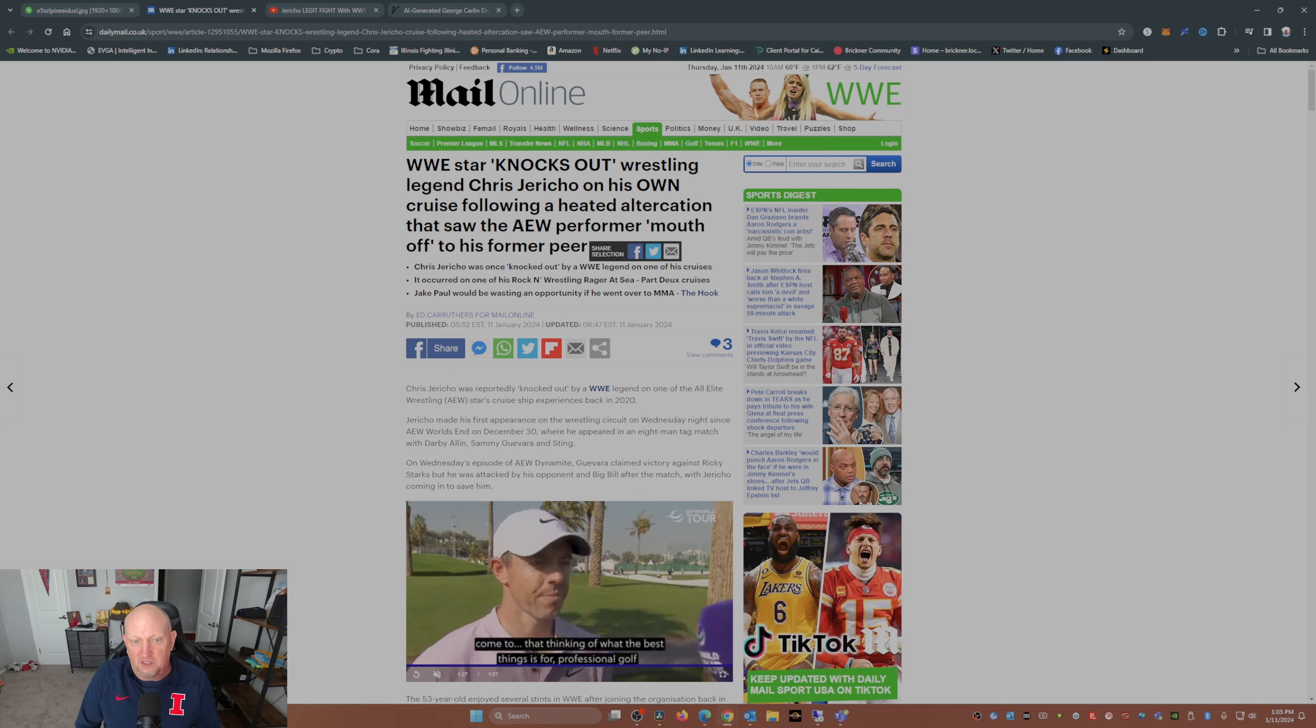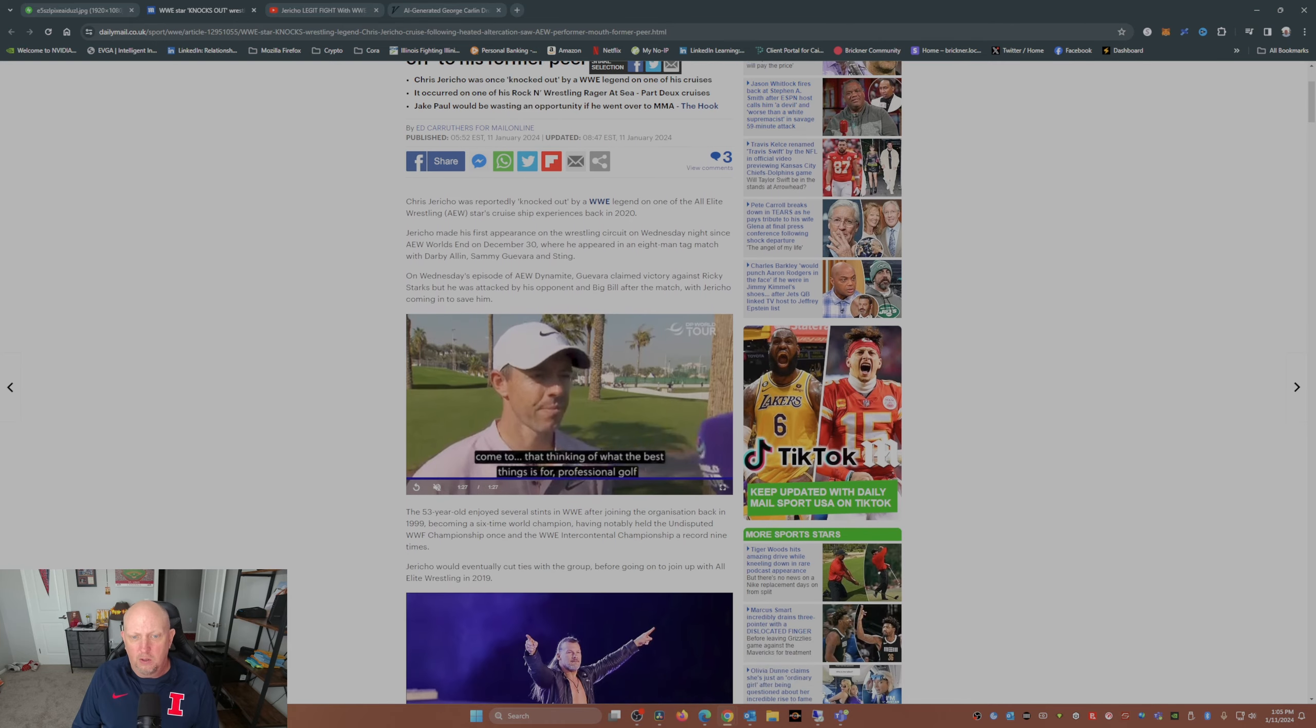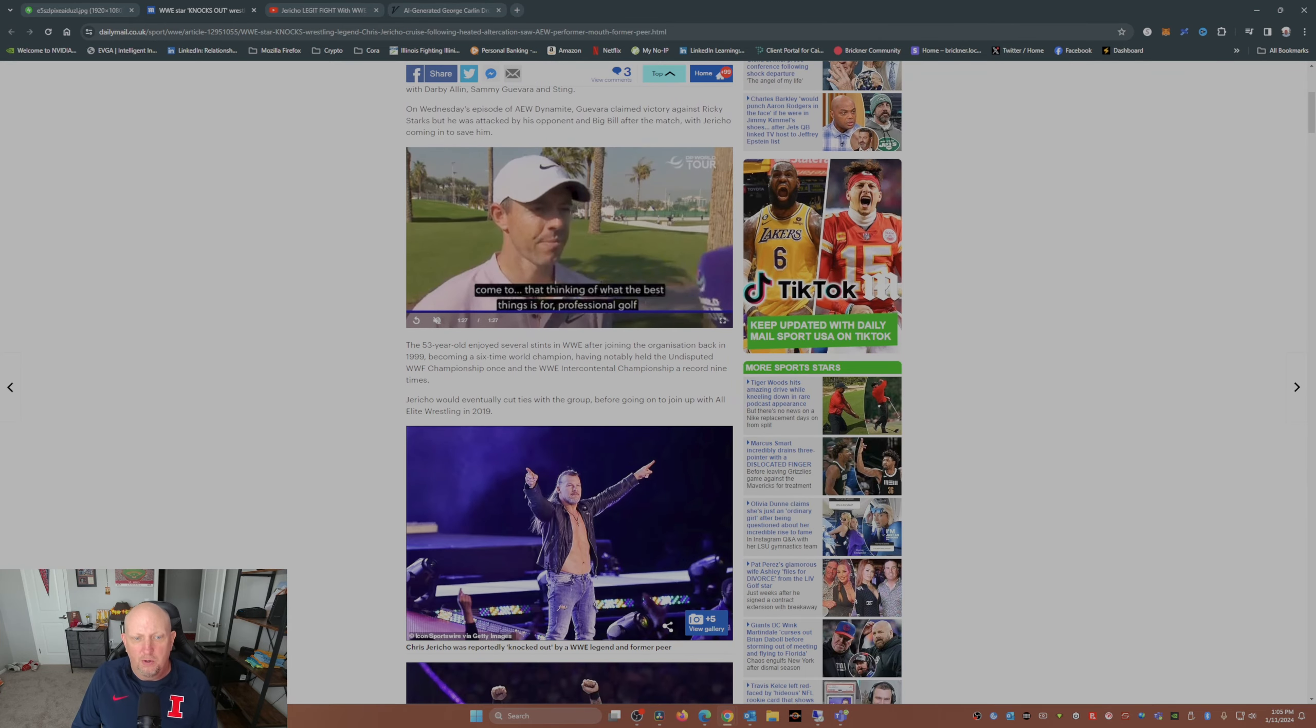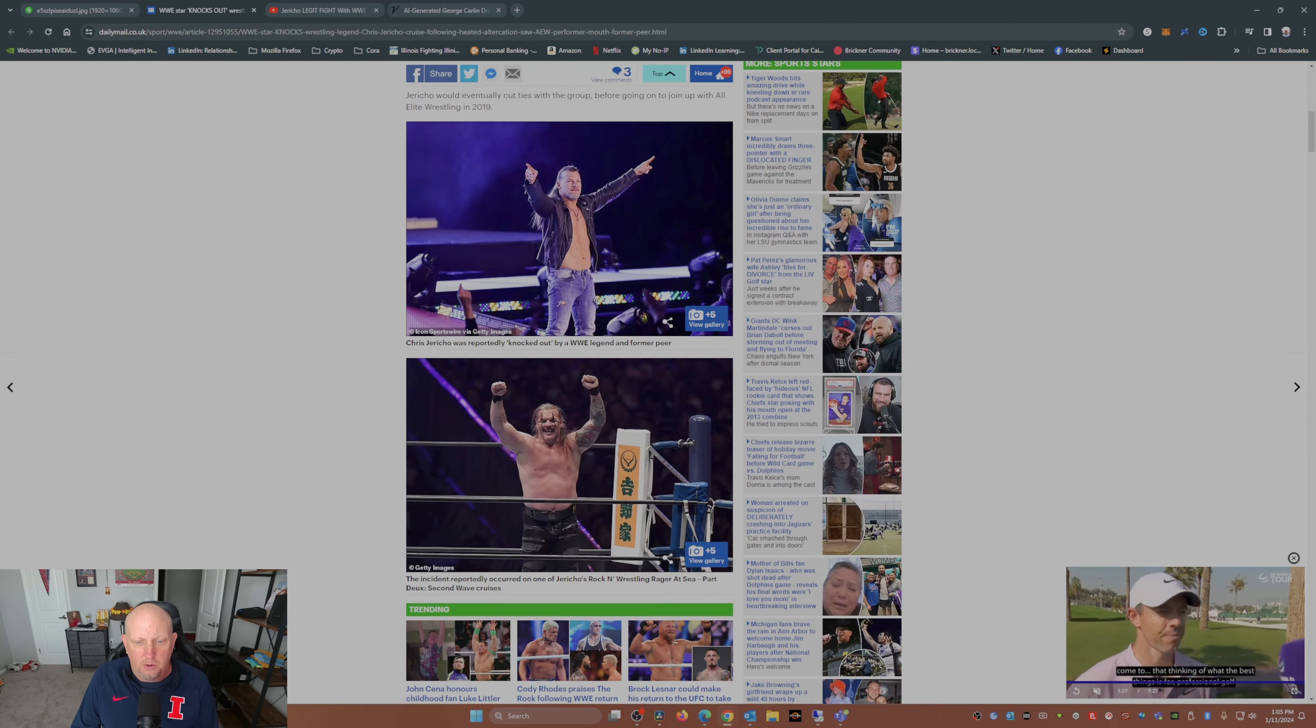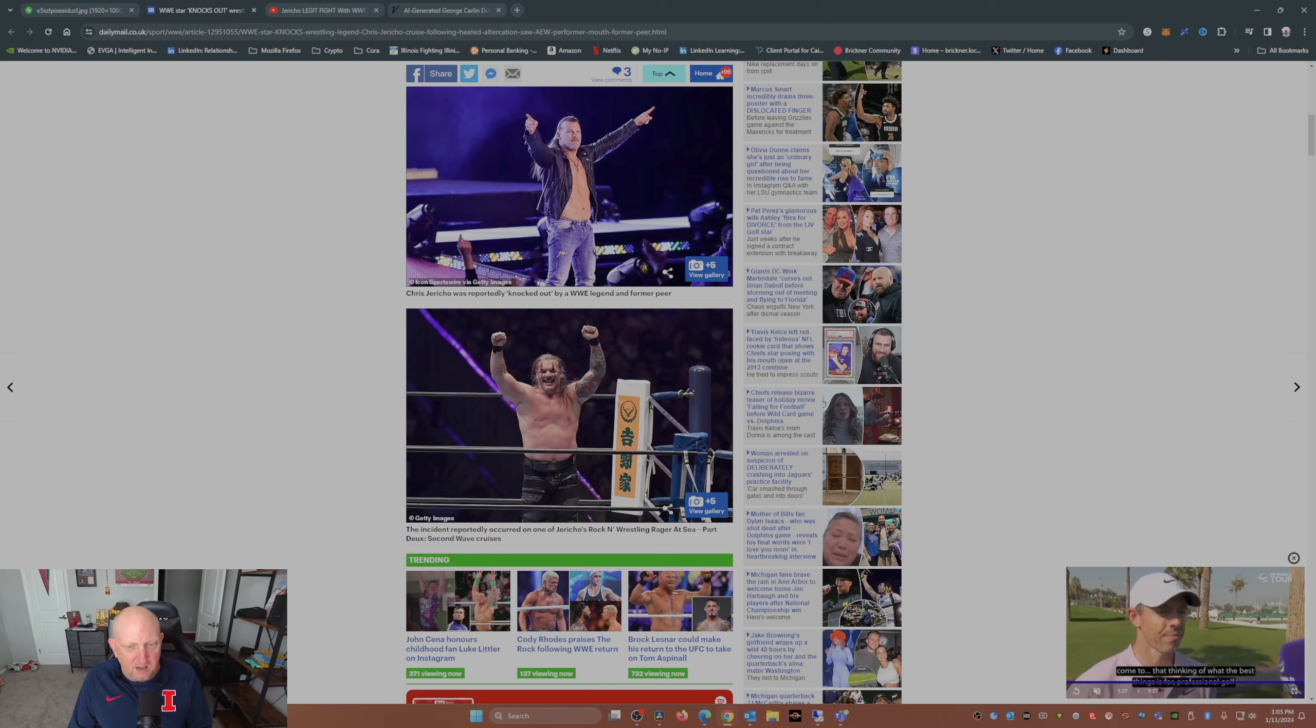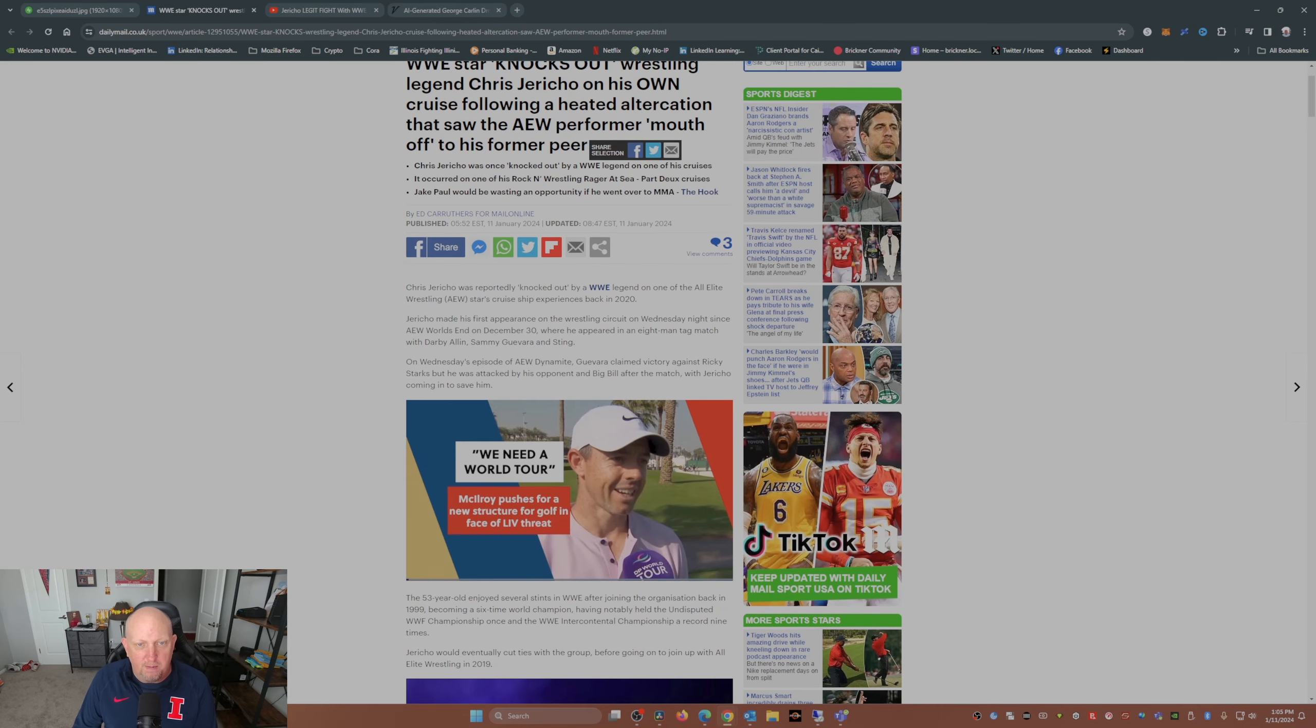This happened back in 2020 on his Chris Jericho cruise, Volume 2. He called it the Jericho's Rock and Wrestling Rager at Sea Part Two Second Wave Cruises.